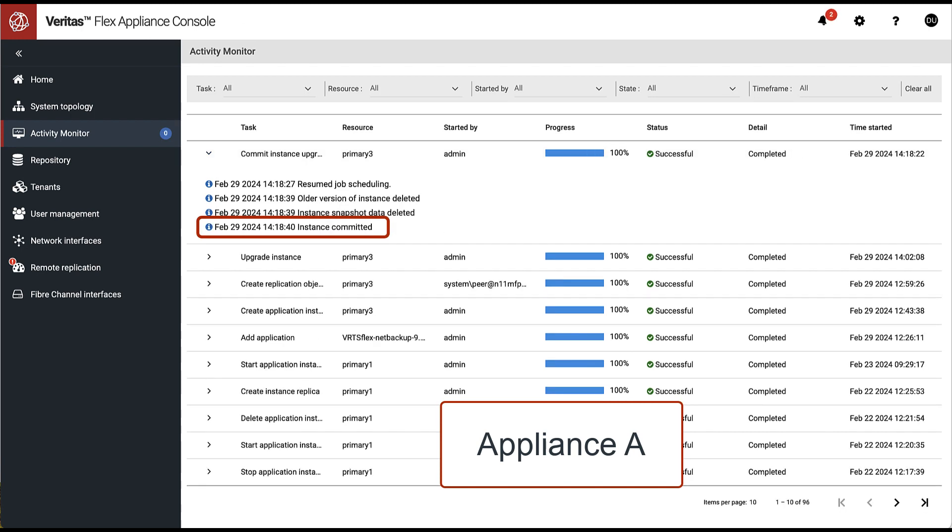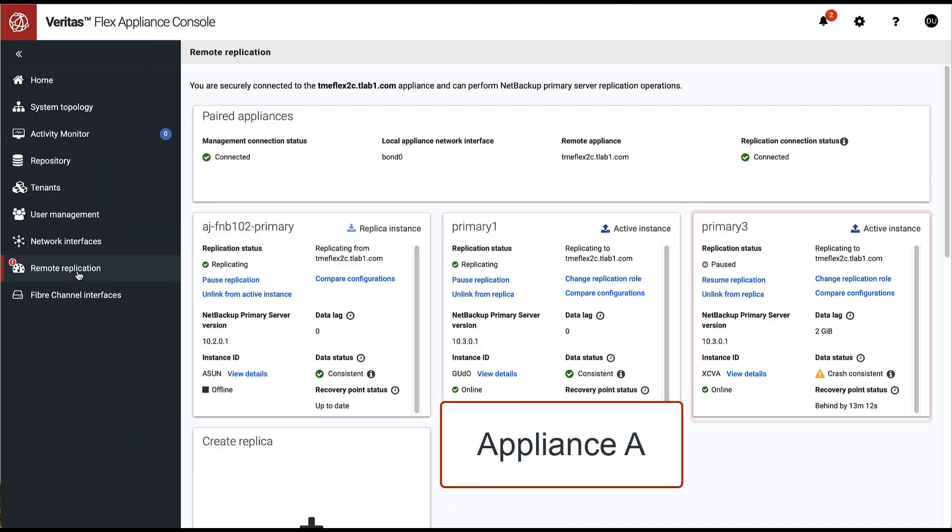After successful version commit, we can switch to the replication dashboard and resume replication.